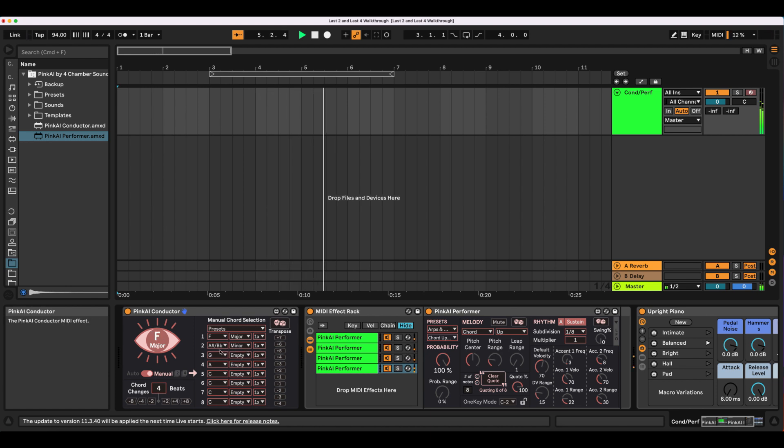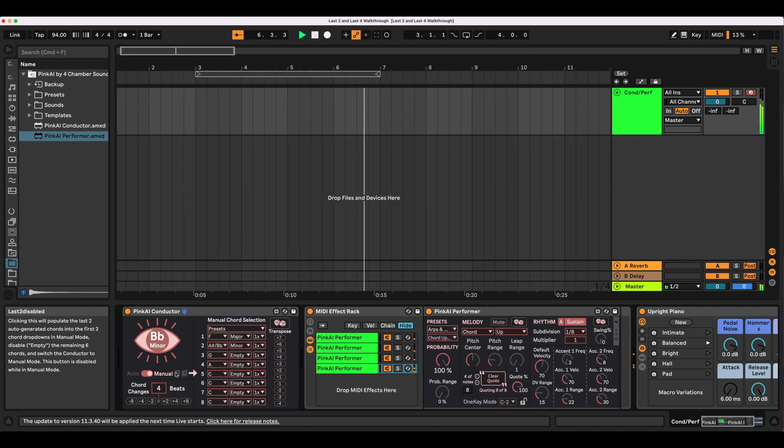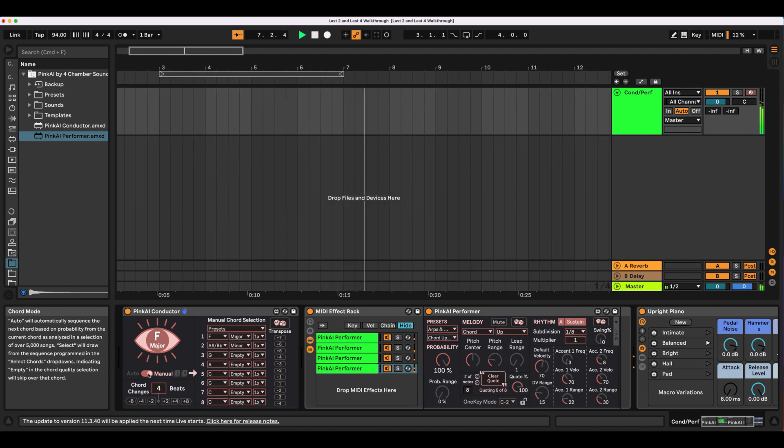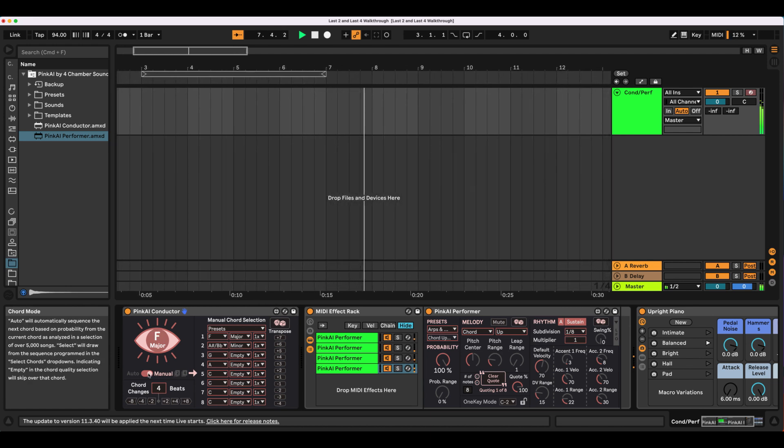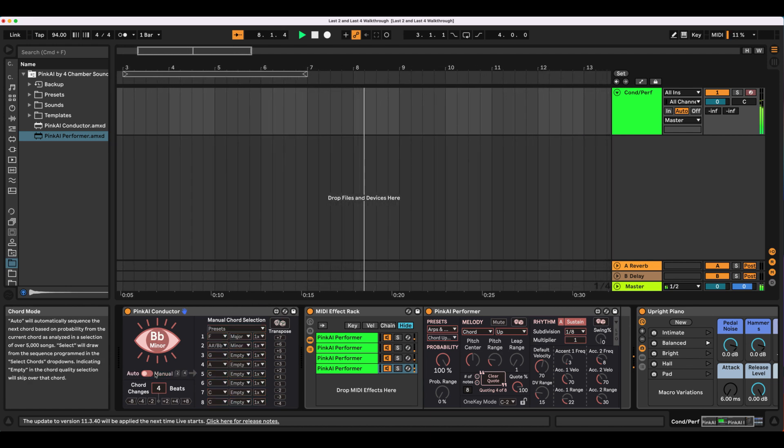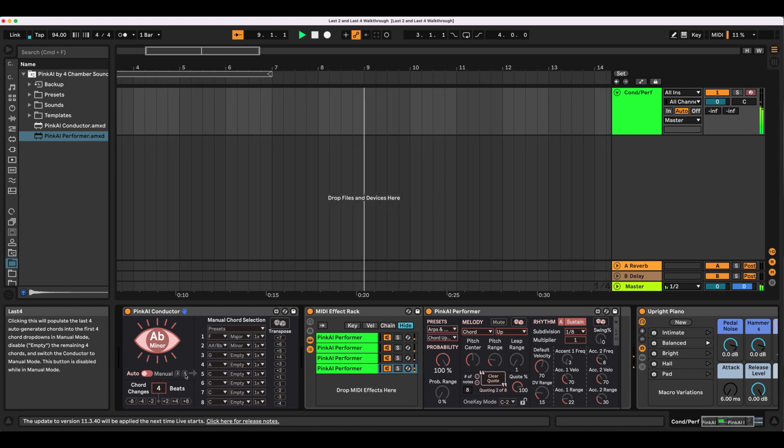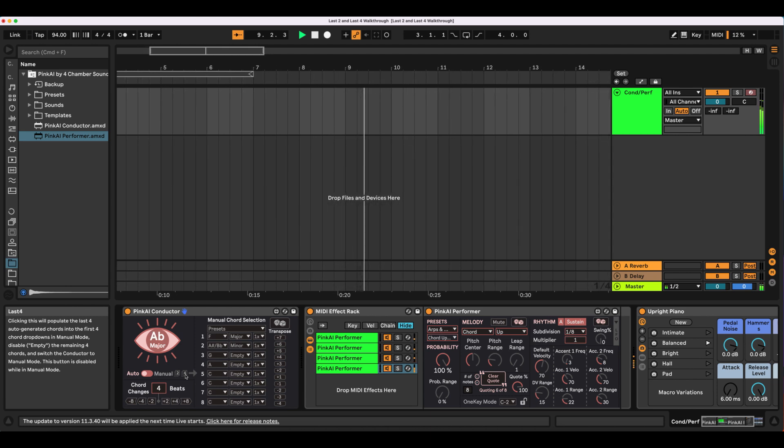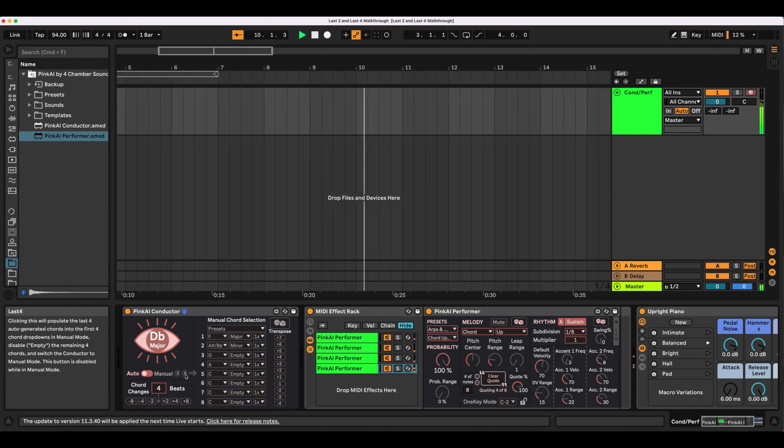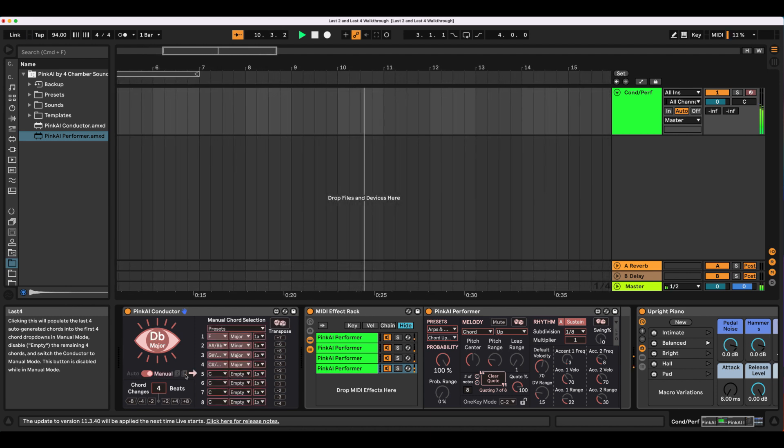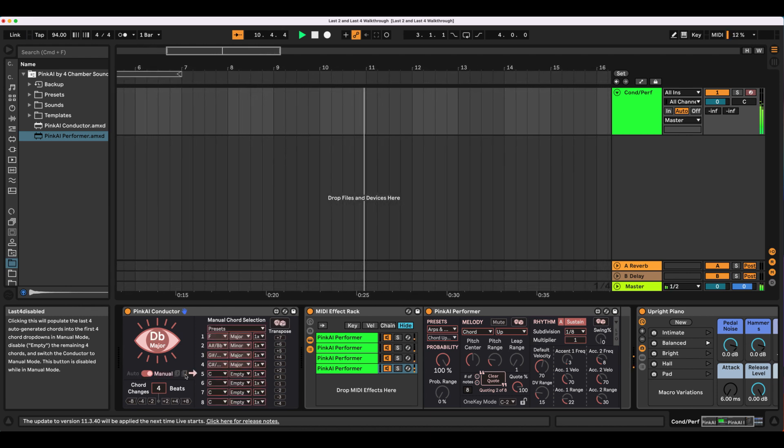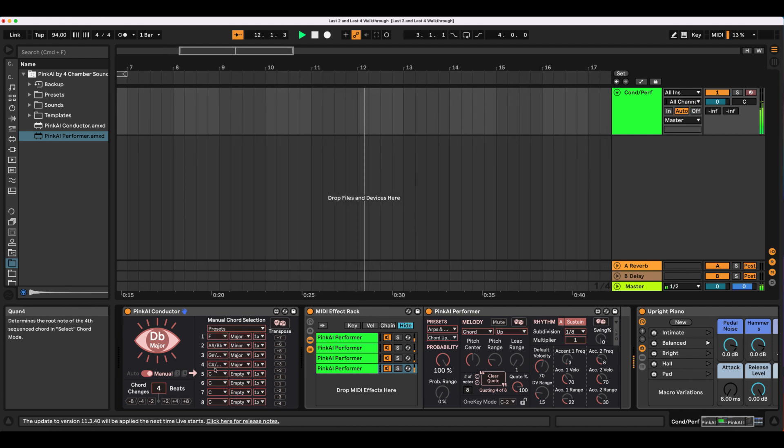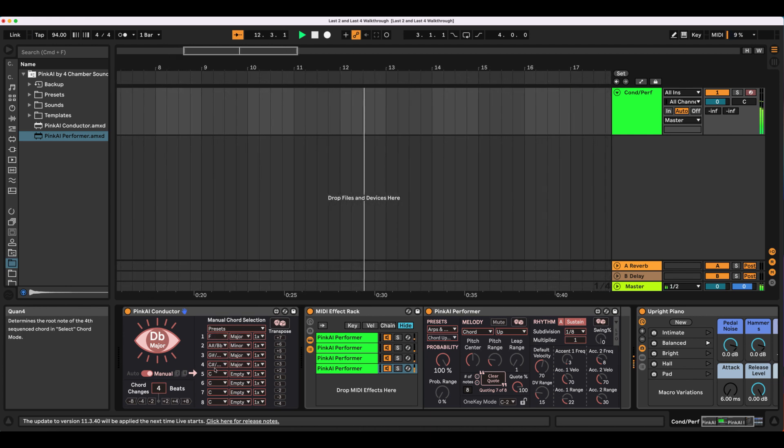If you like your 2 chords, but want to elongate the chord progression, you can return the conductor to Auto Mode and let 2 more generate before clicking the Last 4 button. Regardless of which chord is active when switching back to Auto, the conductor will remember the last auto-generated chord, in this case Bb minor, when sequencing new ones.